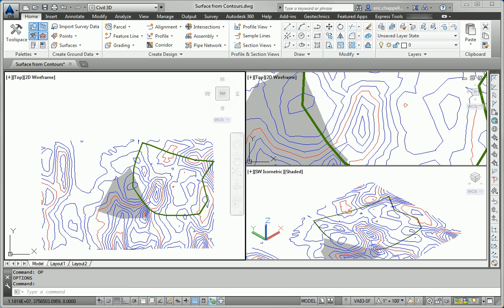Hello, this is Eric Chappelle, author of AutoCAD Civil 3D 2014 Essentials, and this is the Essentials and Beyond exercise for Chapter 4.